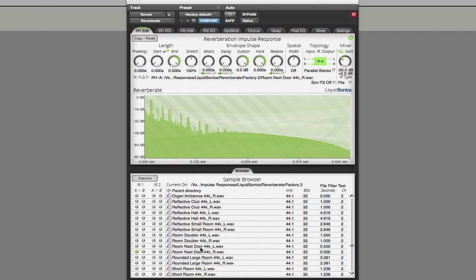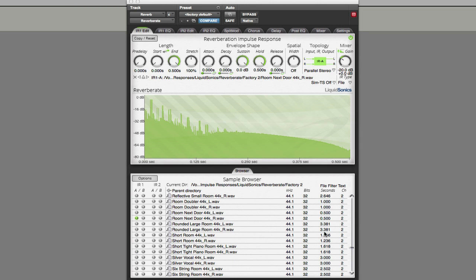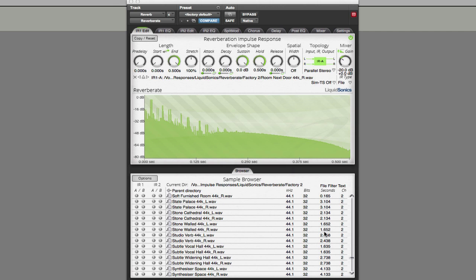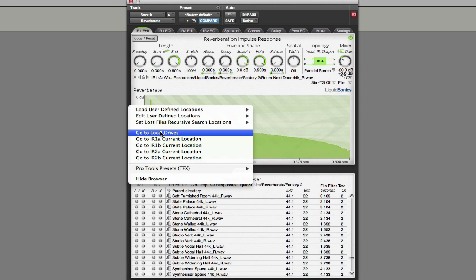There are some interesting impulse responses in this folder — for instance, a 'room next door' impulse response. If I play this and then mute the direct sound, you can hear that we start to hear audio as though we were listening through a wall. All of these effects are a function of the impulse response that you load into the convolution reverb.